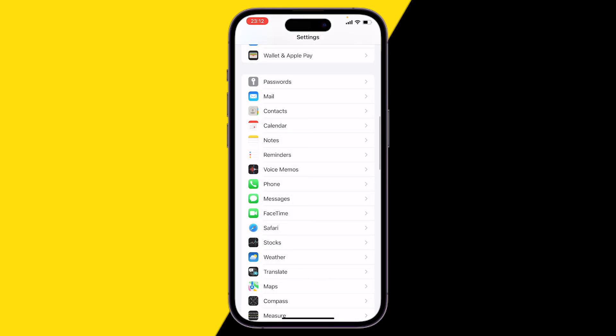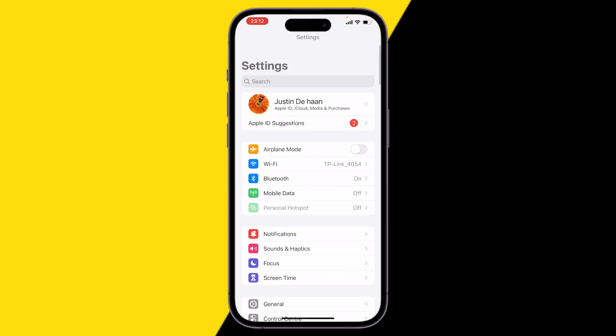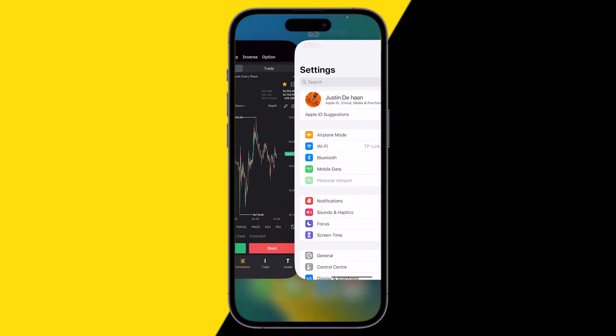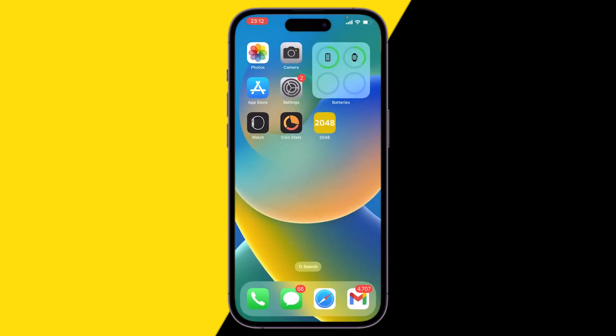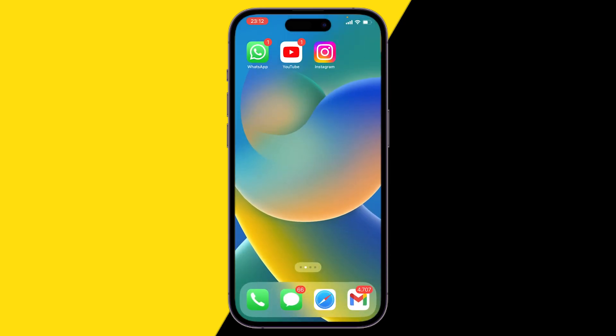And that should fix it. One of the following things I just showed you should fix it. But remember, if it didn't, you can always try to restart your phone or you can try to reset your SIM. You can simply do this by just taking out your SIM card, wait a few seconds, restart your phone and then put your SIM card back in again.